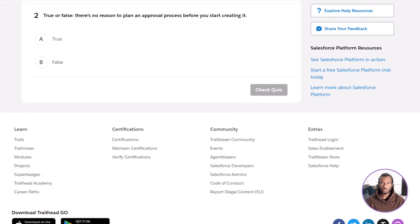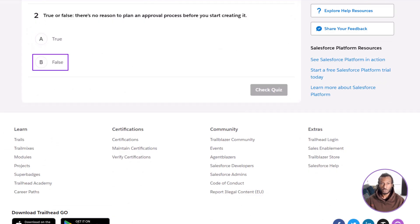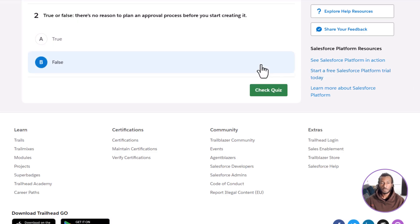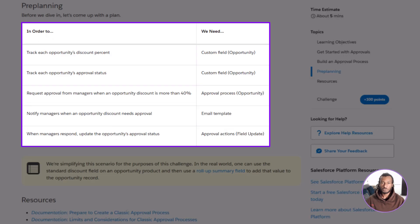Question two. True or false. There's no reason to plan an approval process before you start creating it. A, true. B, false. The correct answer is B, false. Always plan before building. Mapping out your fields, criteria, and actions makes the setup smoother and prevents costly rework later.